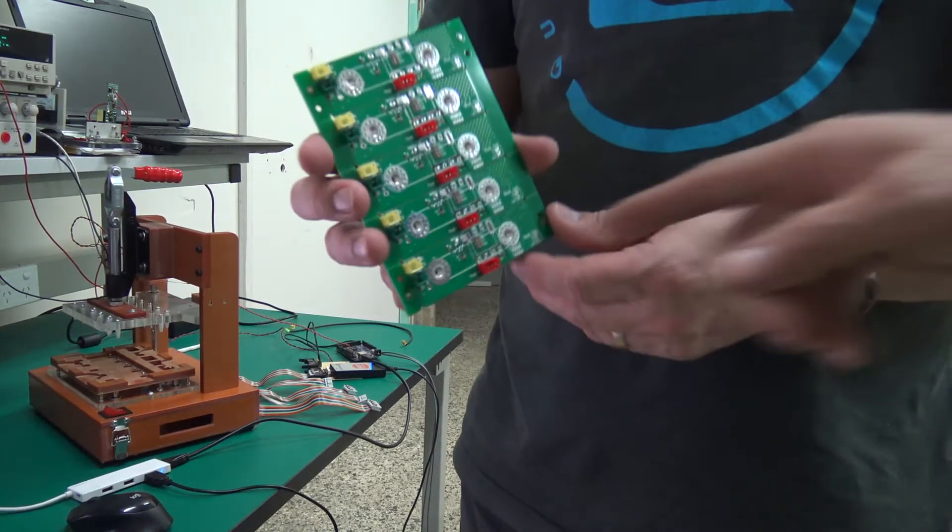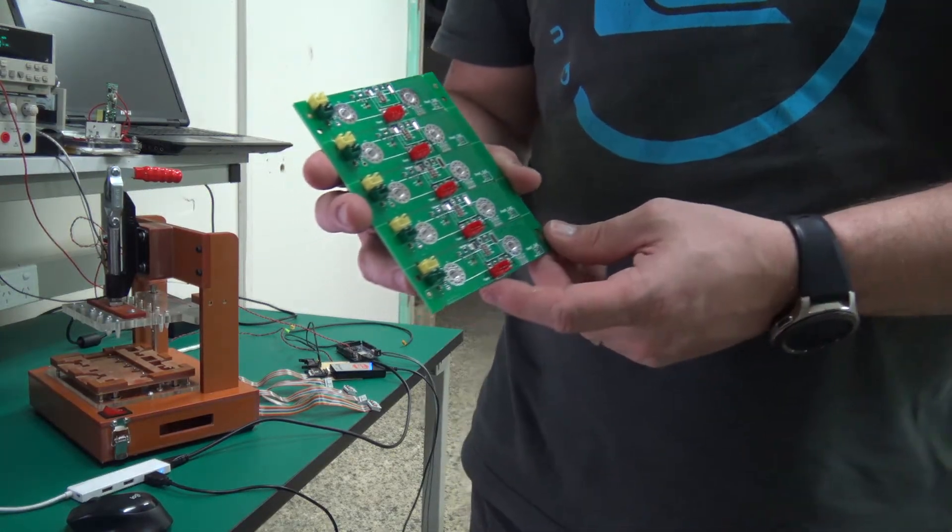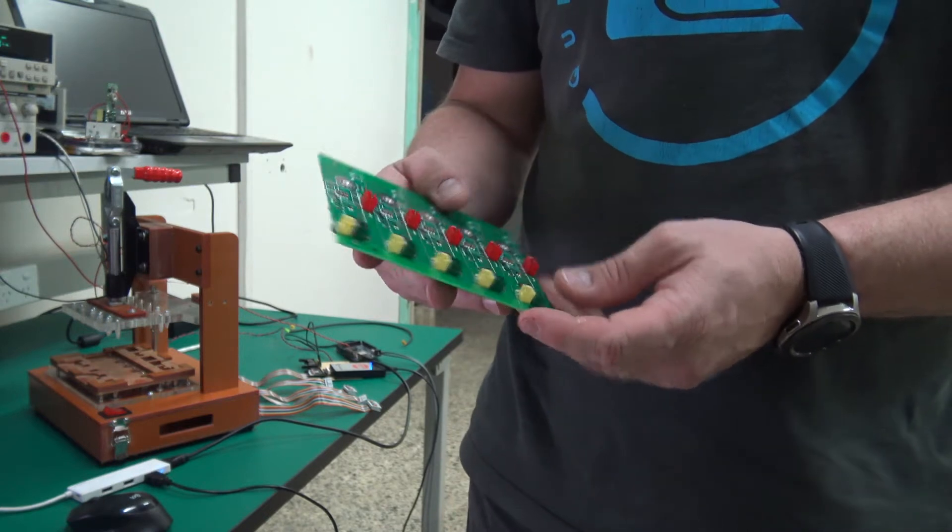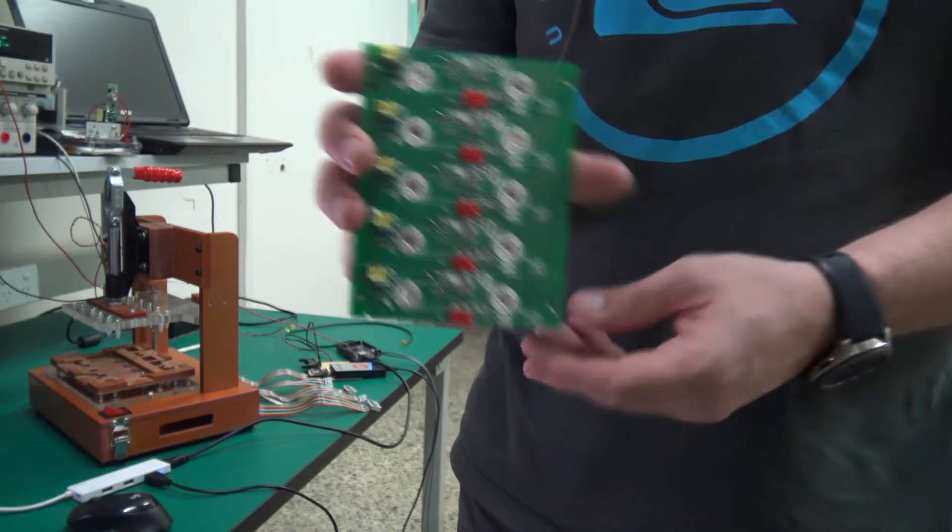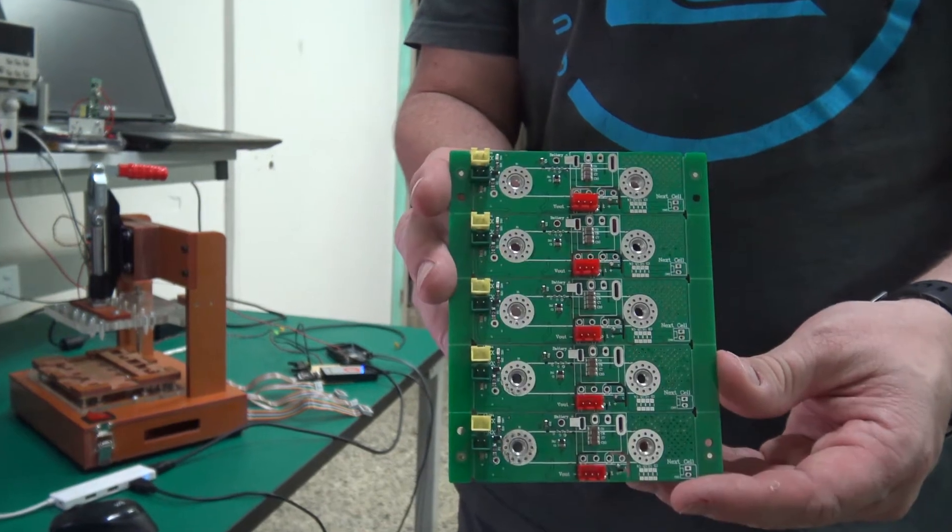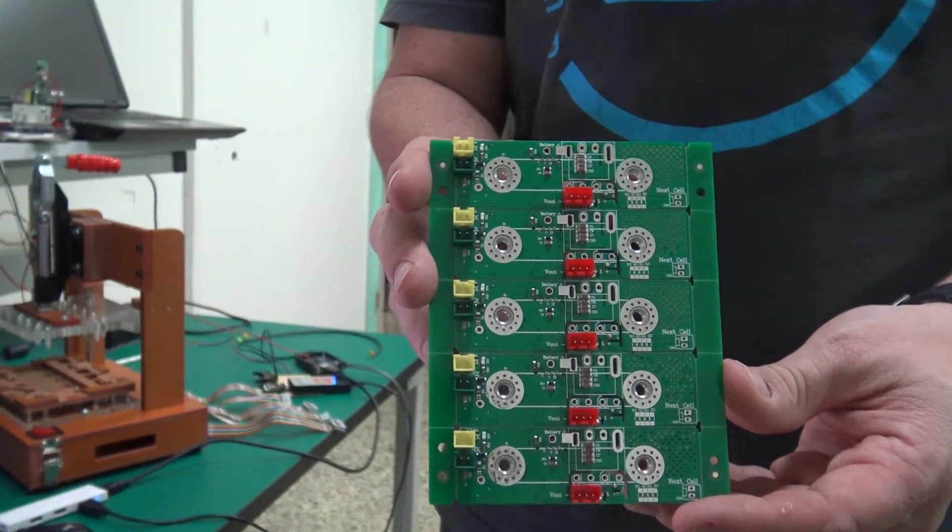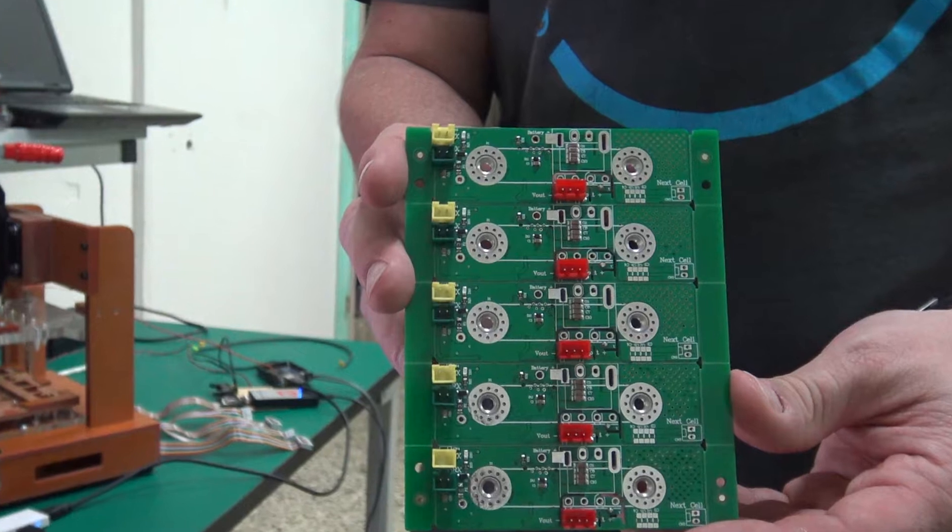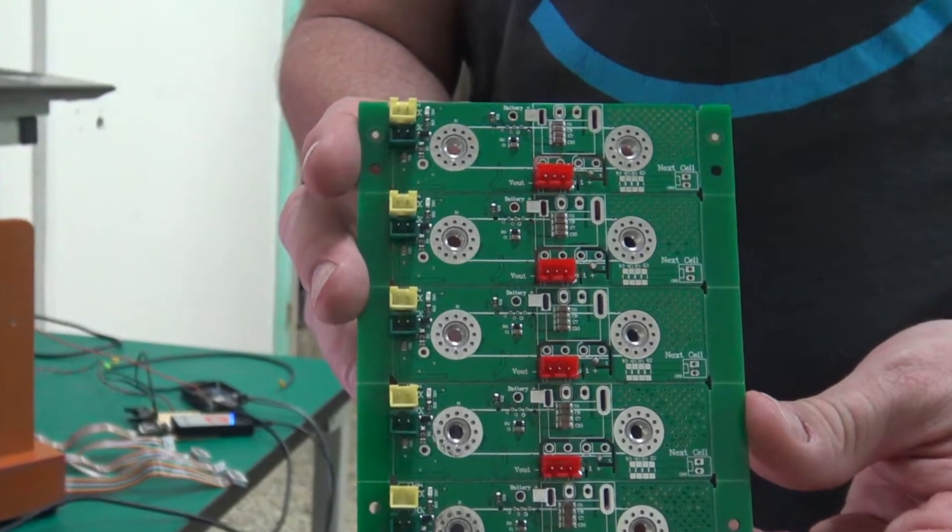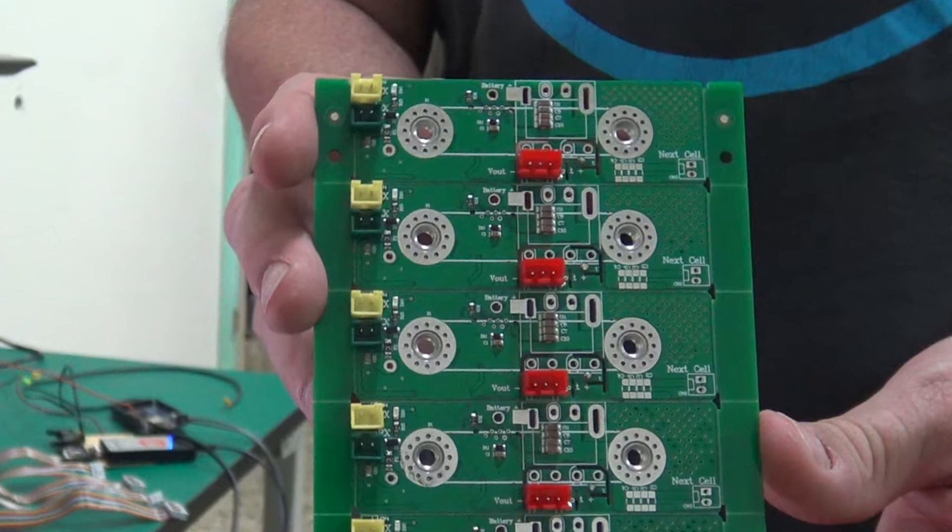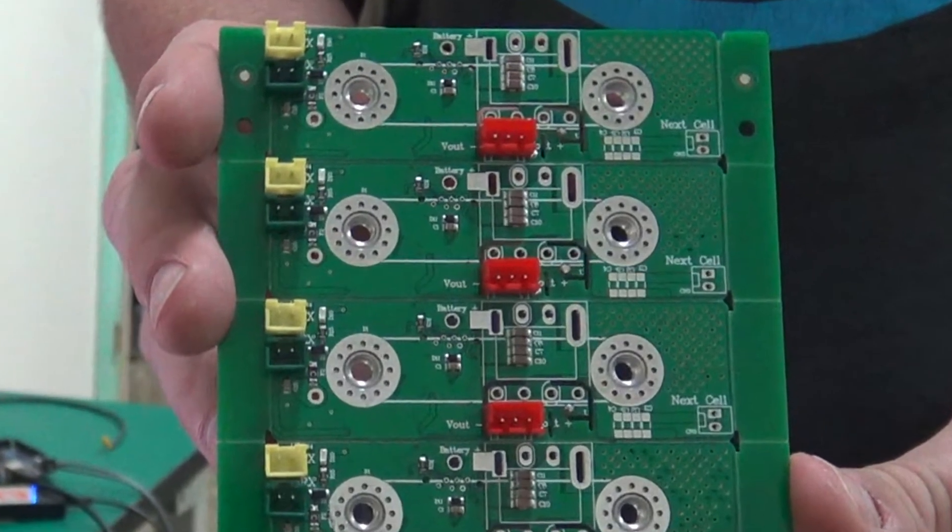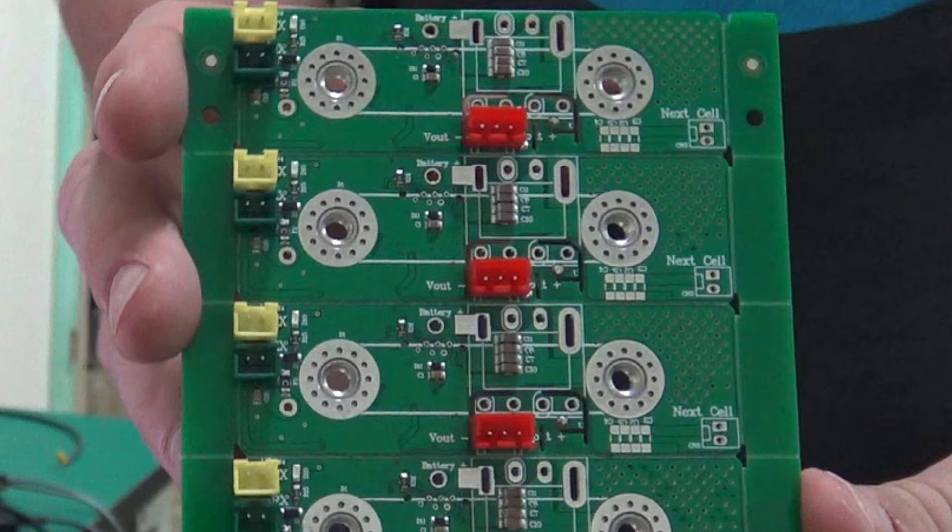So this board basically measures the voltage across the cell, the temperature, and it also has a bypass circuit for balancing. The difference between this board and your normal balancers is that this board will take the energy out of the cell and pump it into the pack. So when you're balancing, you're not losing any energy. You're just shifting the energy from one cell to the others.